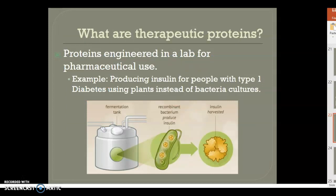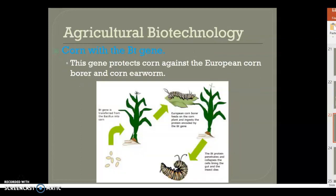For example, this is how we get insulin — producing insulin for people with type 1 diabetes using plants instead of bacteria cultures. We are using plants to get us the insulin needed for type 1 diabetes. It's pretty interesting to see how you can use part of a plant and get insulin from it. Some examples include corn with the Bt gene, which helps protect the corn.